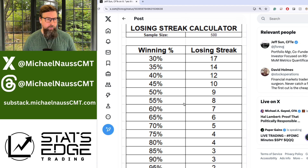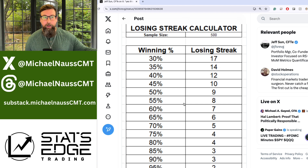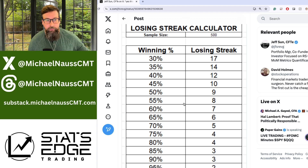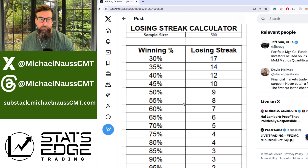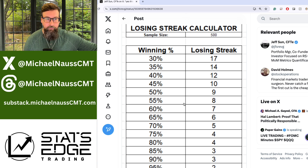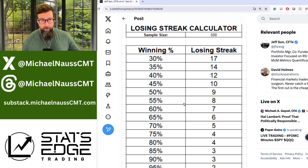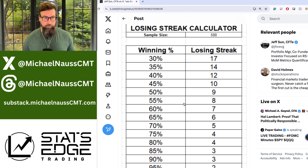The win rate is something you can control a little through testing, but at the end of the day it's going to be what it's going to be. If you're backtesting a 60% win rate, sometimes it'll drop to 50%, sometimes it may be as high as 70%, and it's going to fluctuate back and forth. Even when you're at a 70% win rate, you could have five losing trades in a row — meaning if you're risking 1% of your account, about 5% of your account is going to go away.